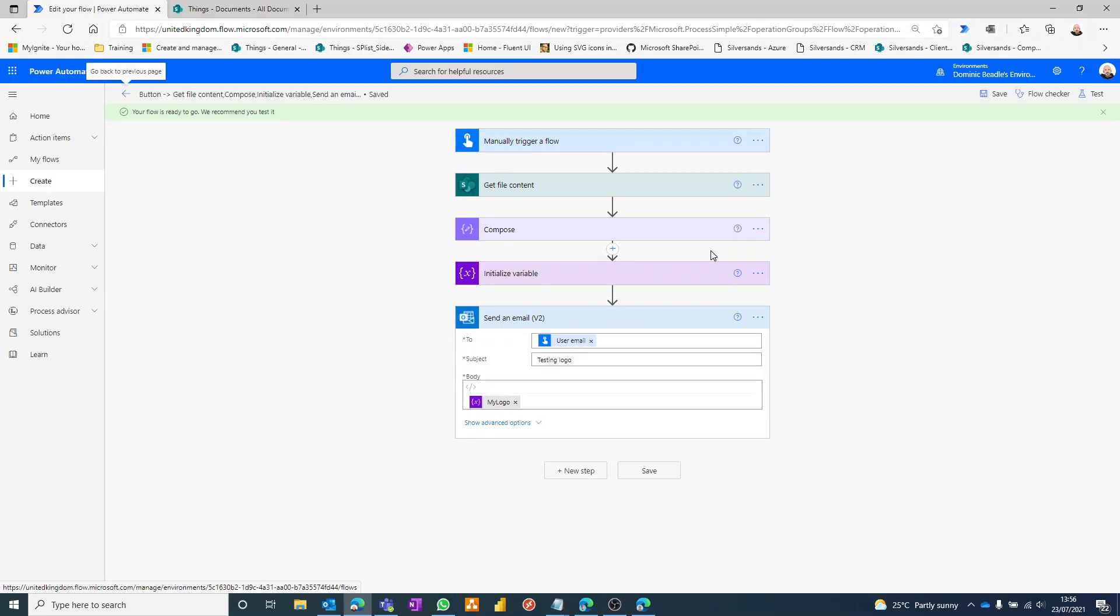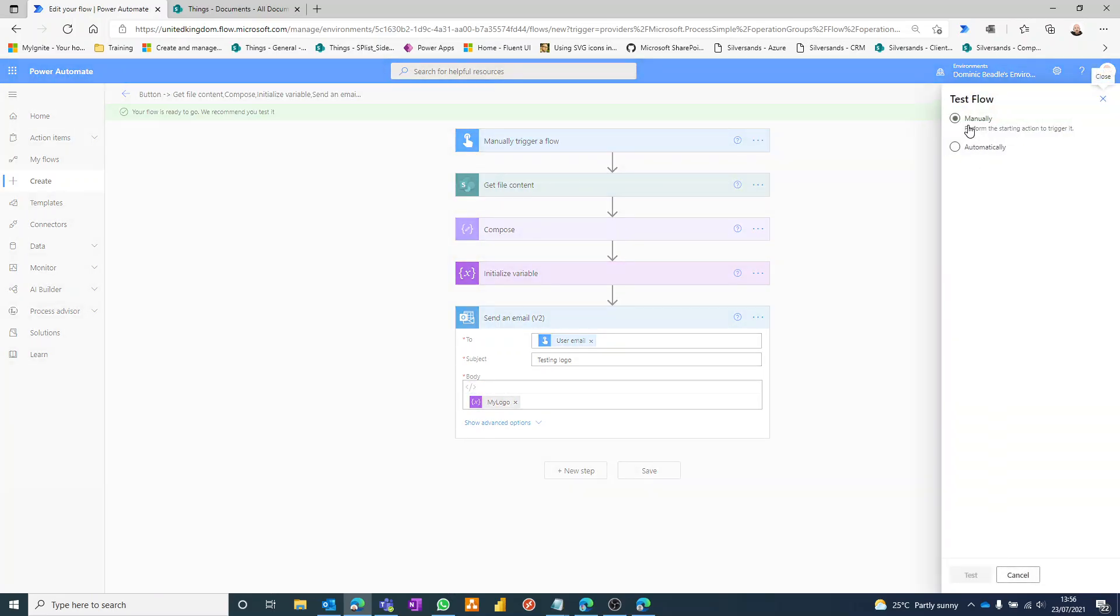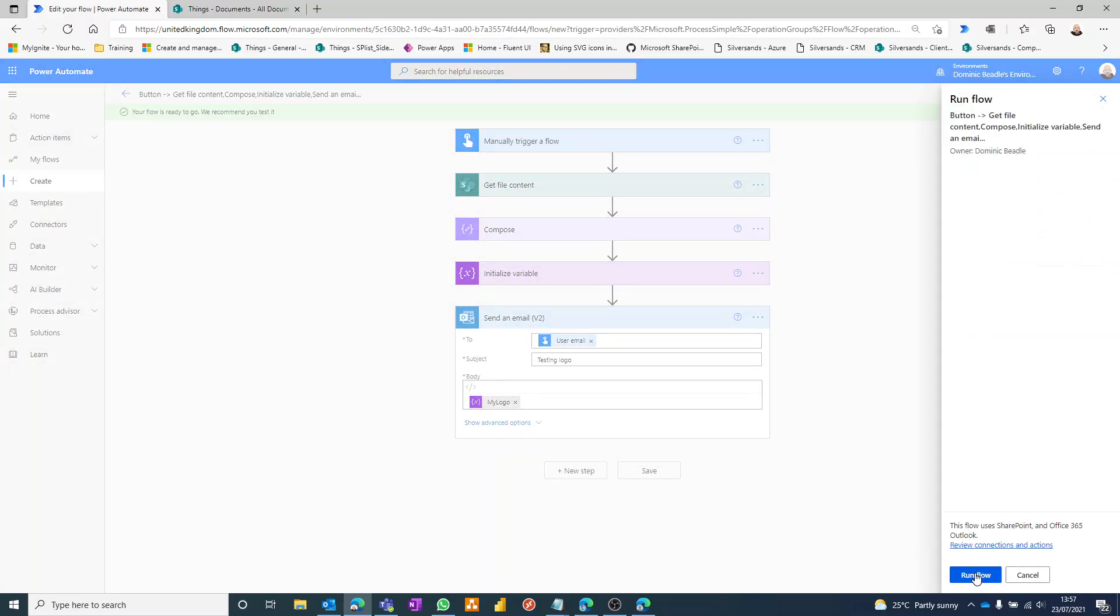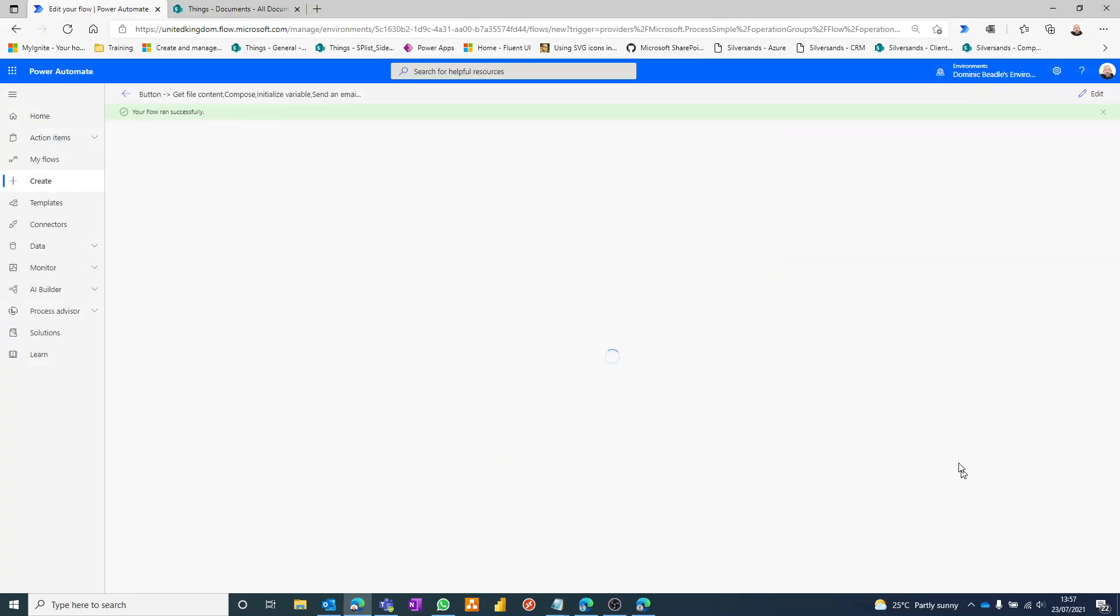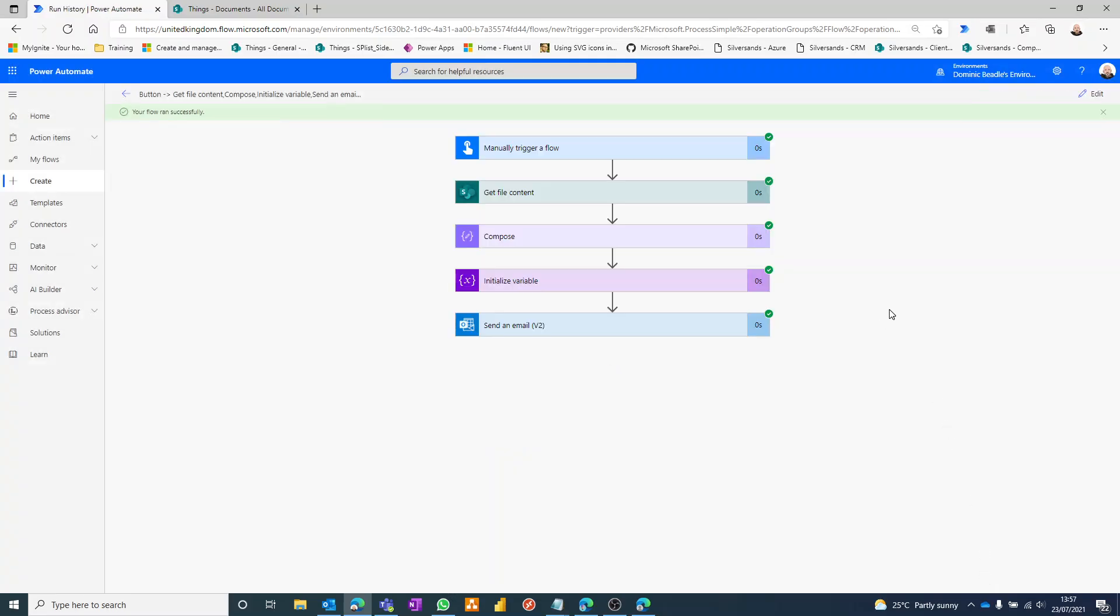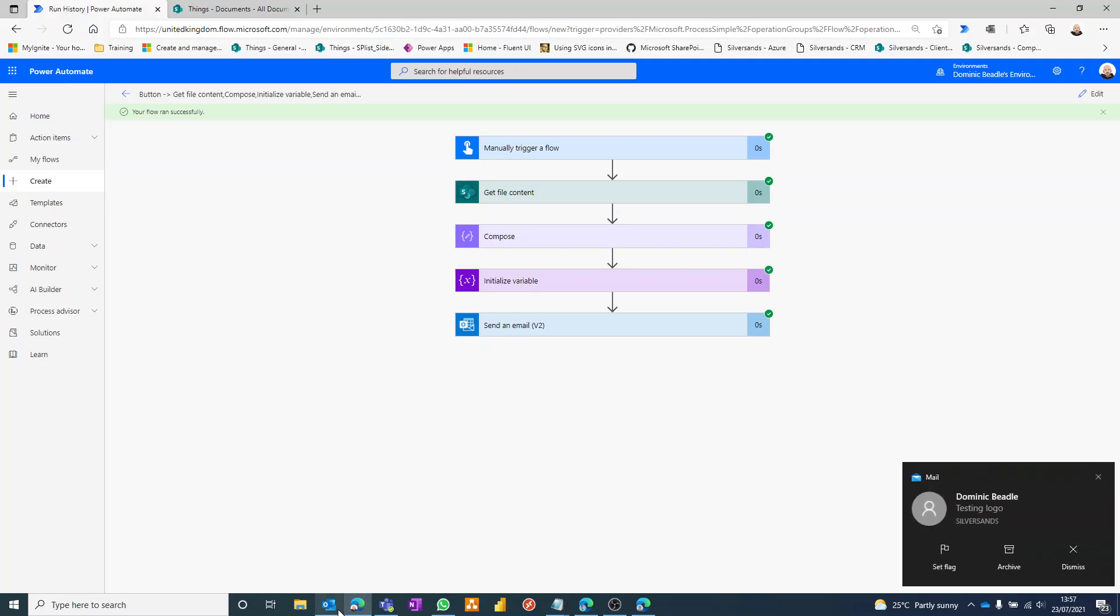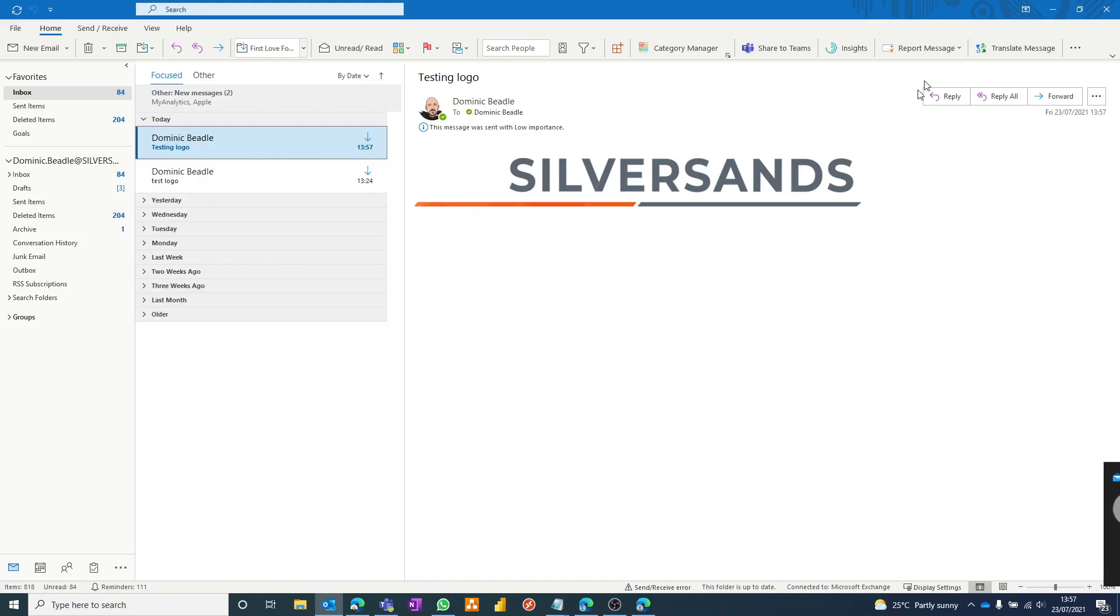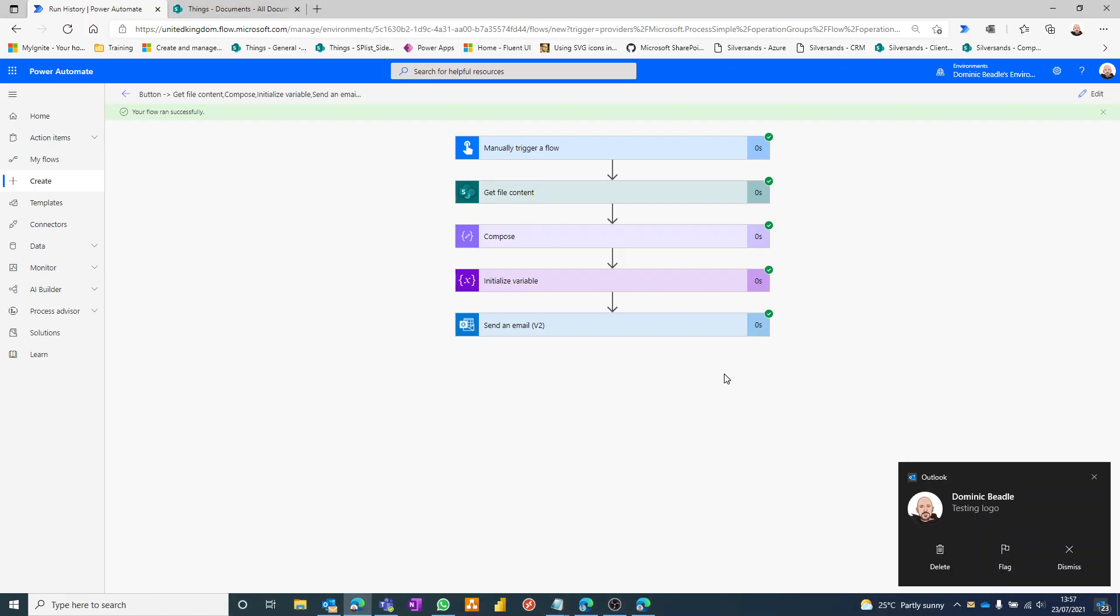And that's it. Test it out. Go manually, and done. And what should happen is I should receive an email with that picture in line, not as an attachment but actually embedded. There it is. Okay, nice and simple. Give it a try. Bye bye.